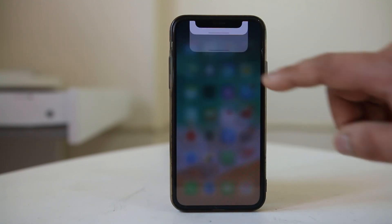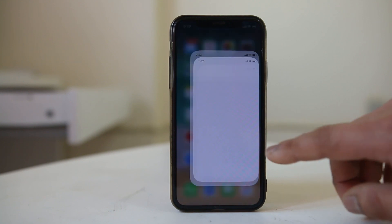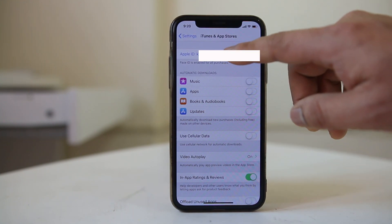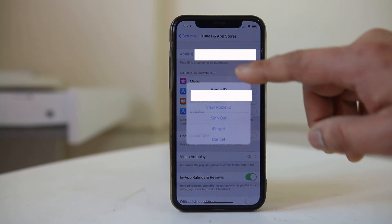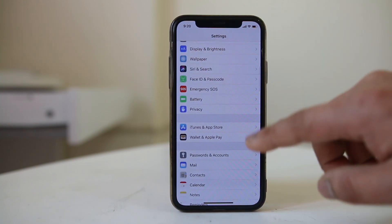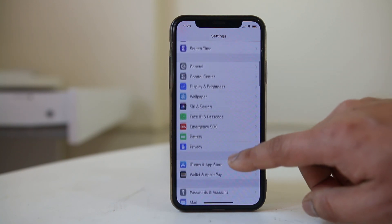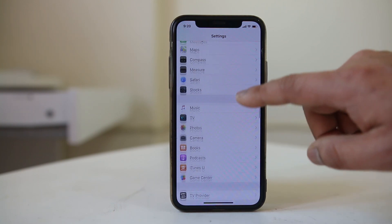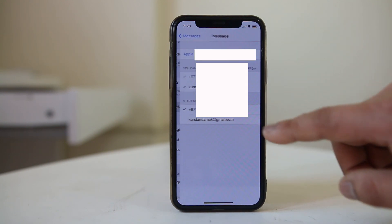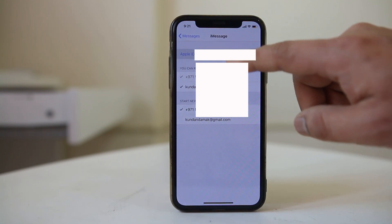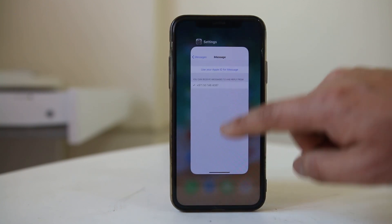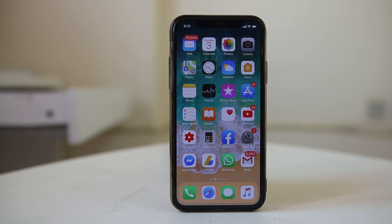Now go to Settings and then iTunes & App Store. Tap on your Apple ID and sign out. Then go back to Settings, go to Messages, then Send & Receive. Tap on the Apple ID you have used and sign out. Once you have done that, restart your iPhone.